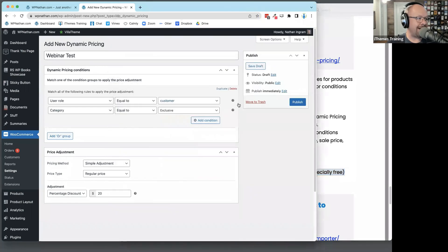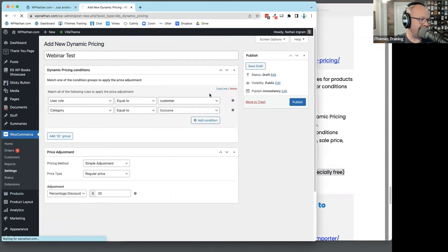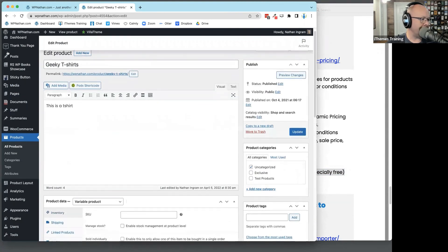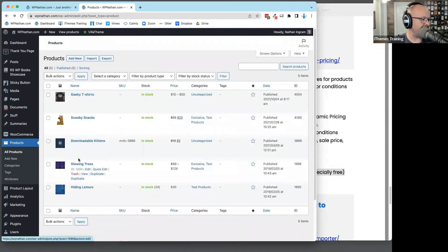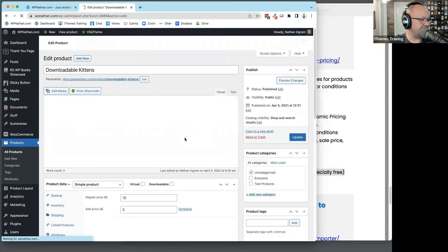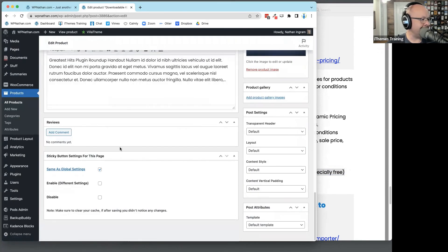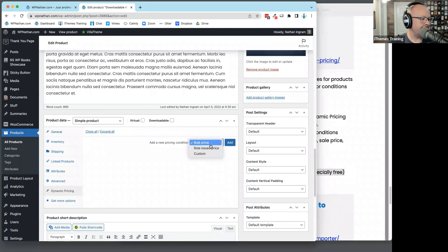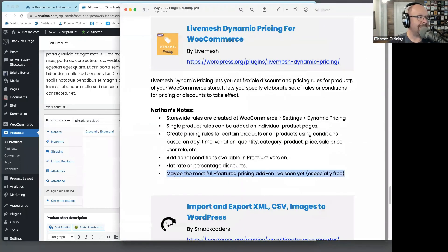You can just sort of imagine the possibilities here. This was the global level. You also have the ability at a product level — let me find a simple product: Downloadable Kittens. In Dynamic Pricing, right here you can add pricing rules just for this product that will overrule your global rules. That is Live Mesh Dynamic Pricing for WooCommerce. Any questions or comments? This is going to be a hard vote today. That might be the most fully featured pricing add-on I've seen yet for WooCommerce.